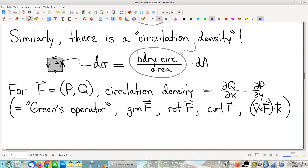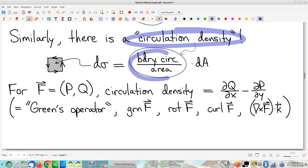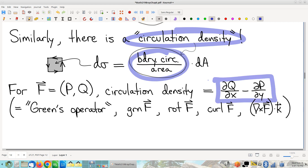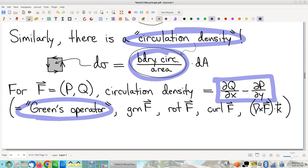Circulation density is a really important concept, and we need to have our terminology straight. For a vector field P, Q, here is the formula that computes it. It goes by many names — I like to call this Green's operator, because we're about to write down Green's theorem and this is the operator that makes Green's theorem work. I like to abbreviate it as GRN. More common notations are rot and curl.